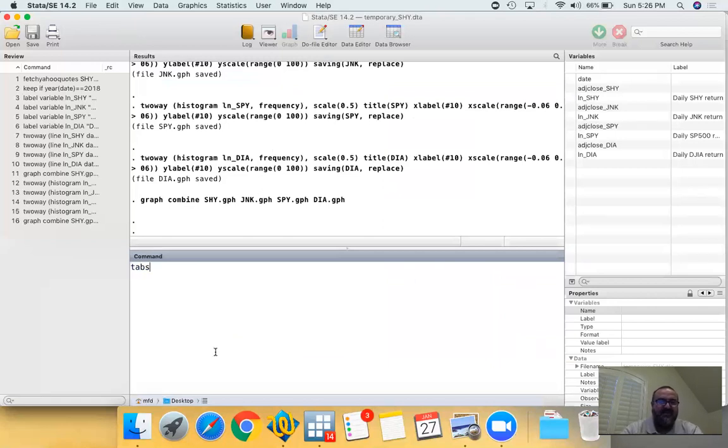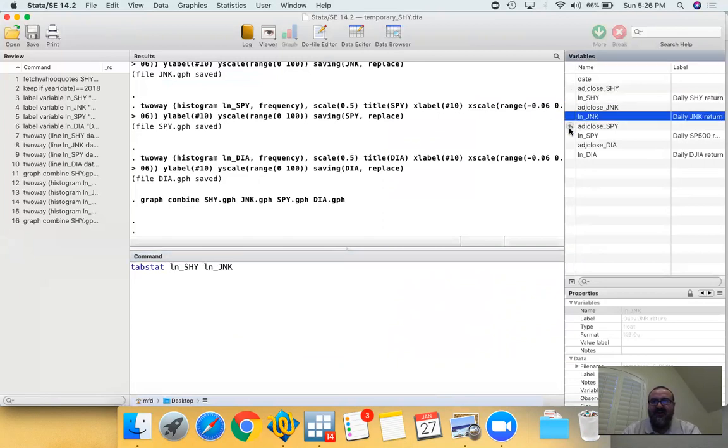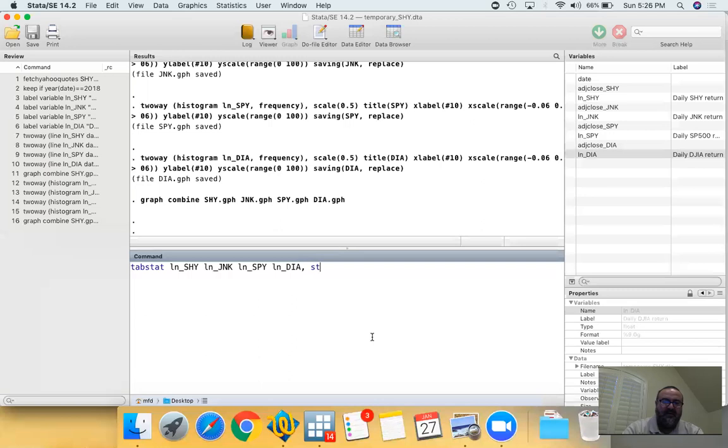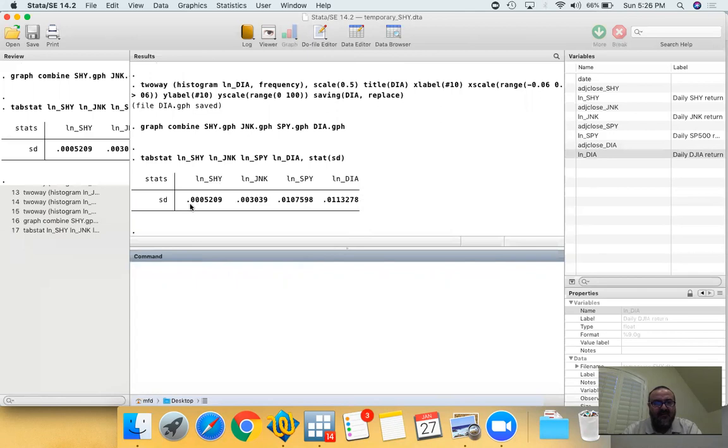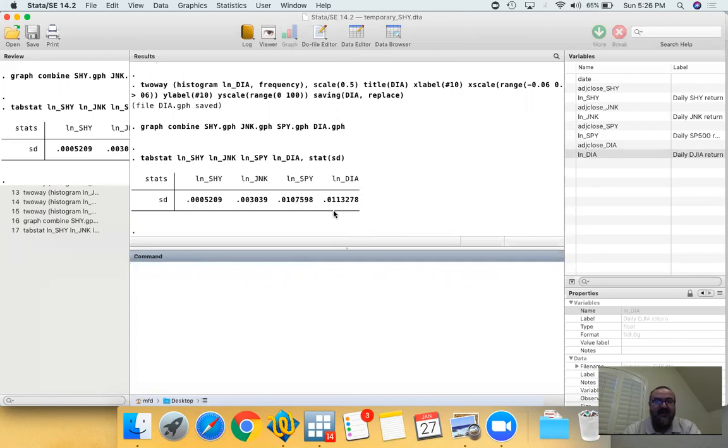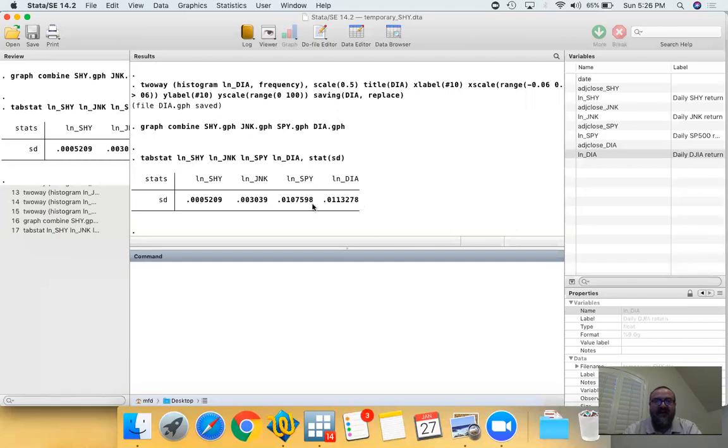Now just to do a very simple statistical analysis, we're just going to do SHY, JNK, SPY, and DIA and we're going to look at their standard deviations. And as you can see, it turns out actually DIA is actually riskier. So the standard deviation for SHY is 0.0005, for junk bonds 0.003, and then SPY, you're talking about now about 0.01, so 1.7, 1.8 percent, and then on Dow Jones is 1.13 percent. So based on this, Dow Jones had the highest standard deviation, and then the SPY, and then the junk bonds, and then the SHY.